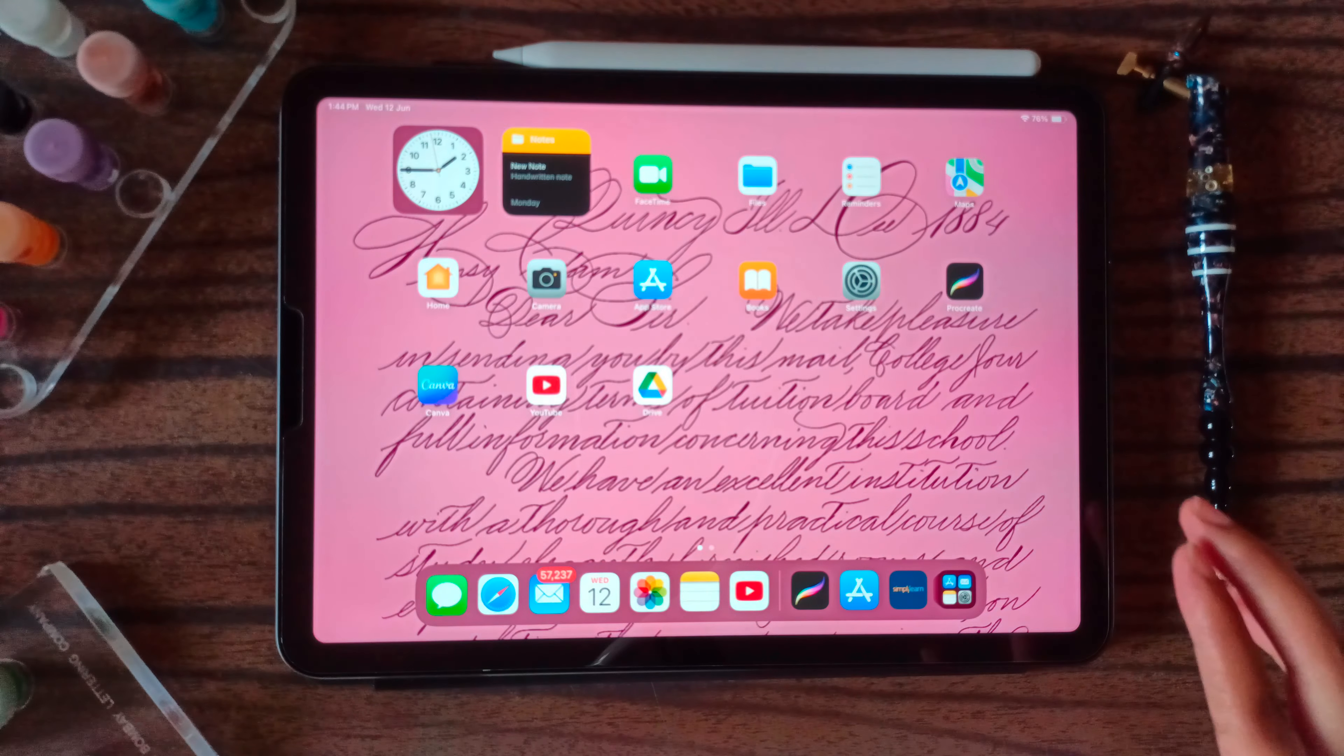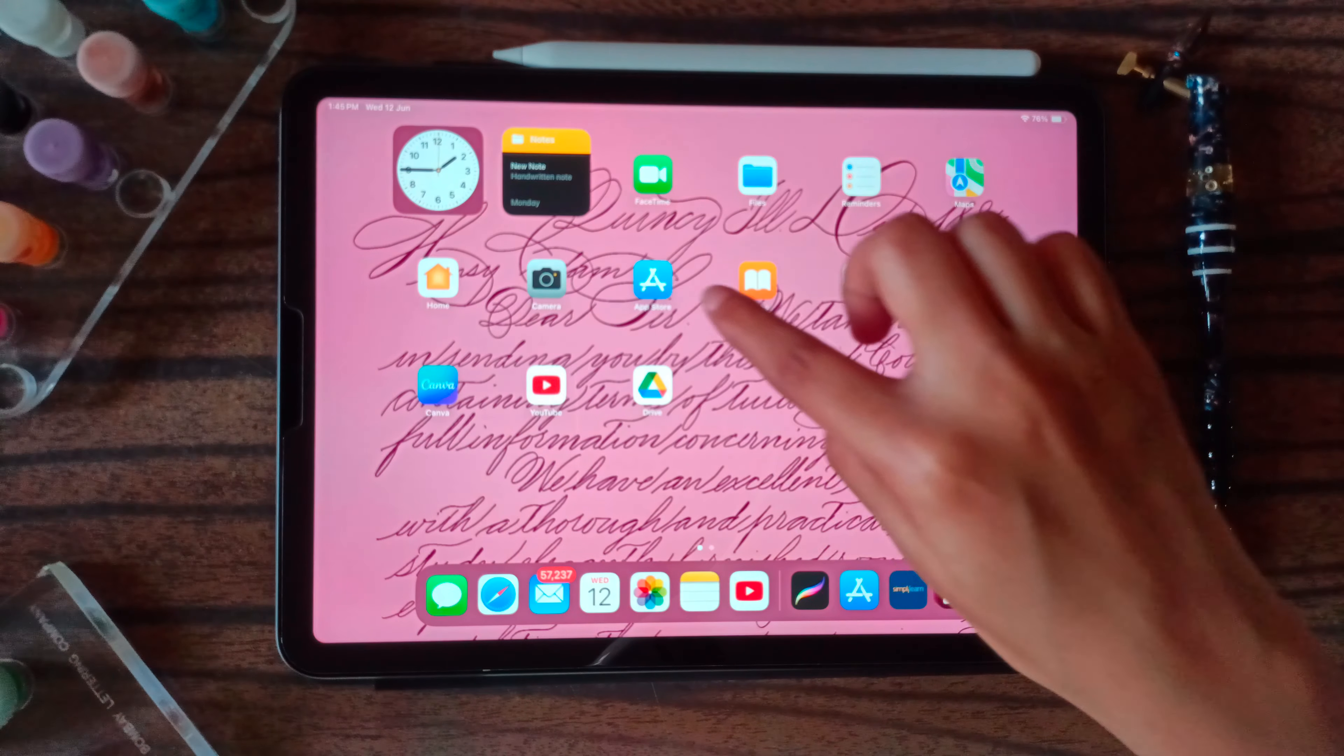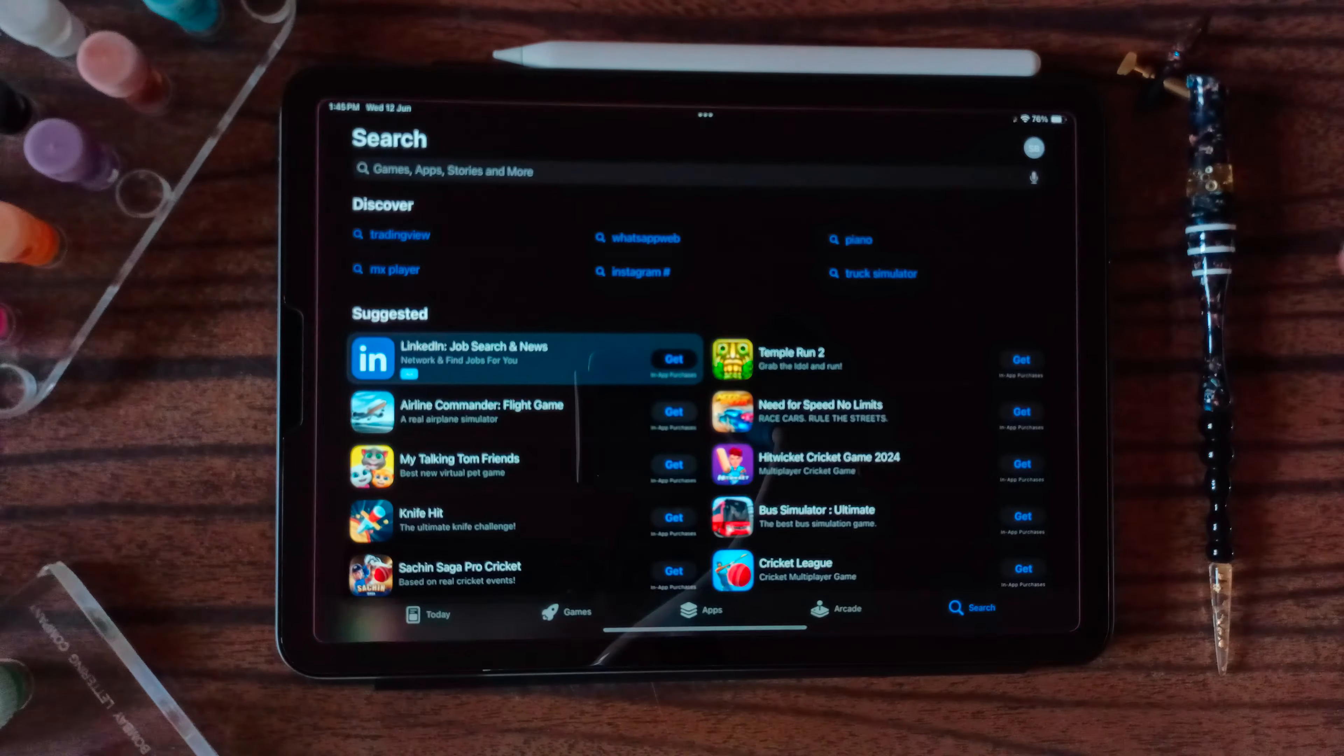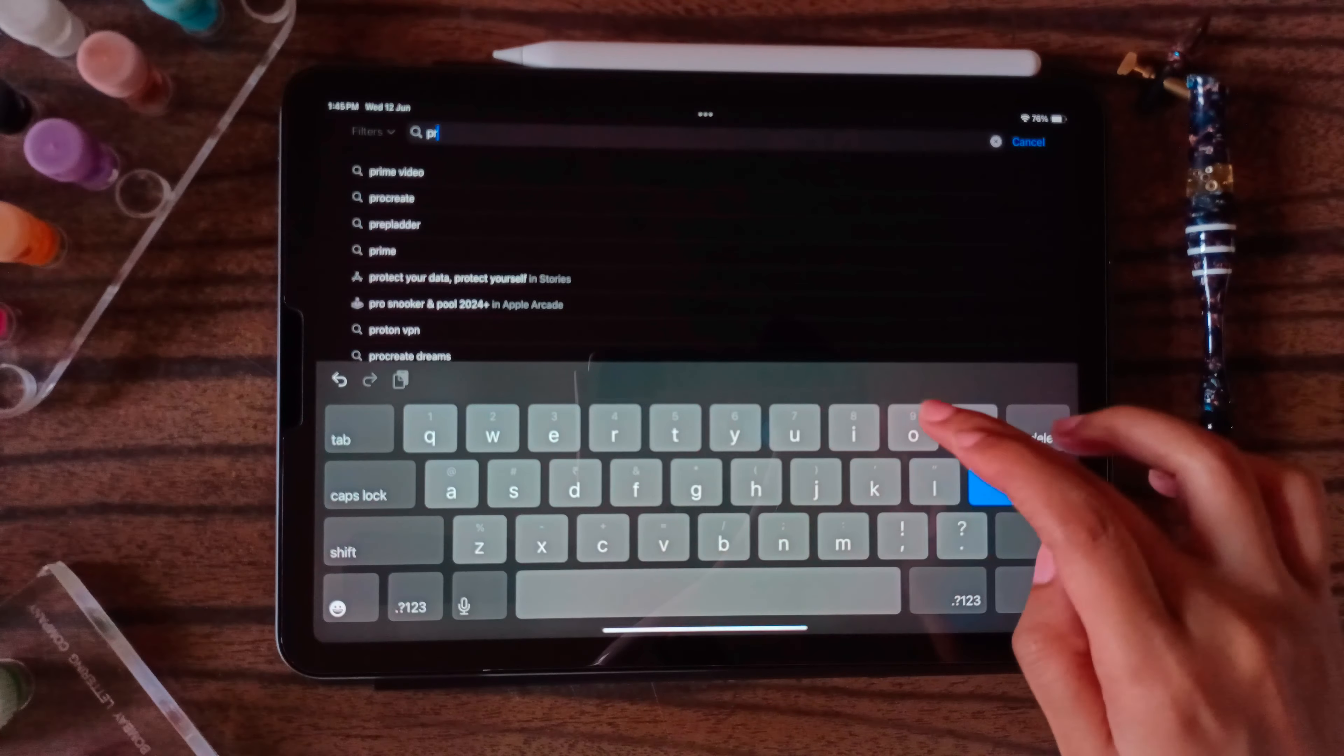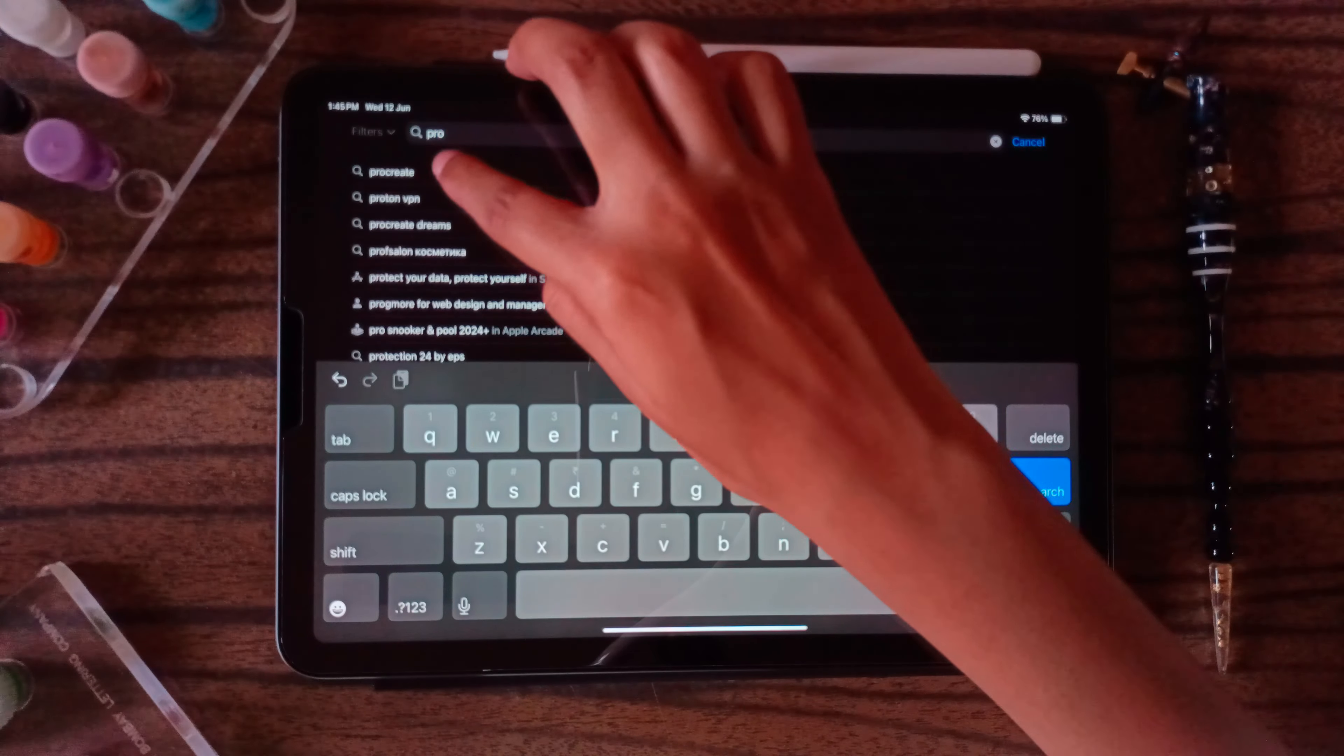In order to download Procreate, first open the App Store and write Procreate.